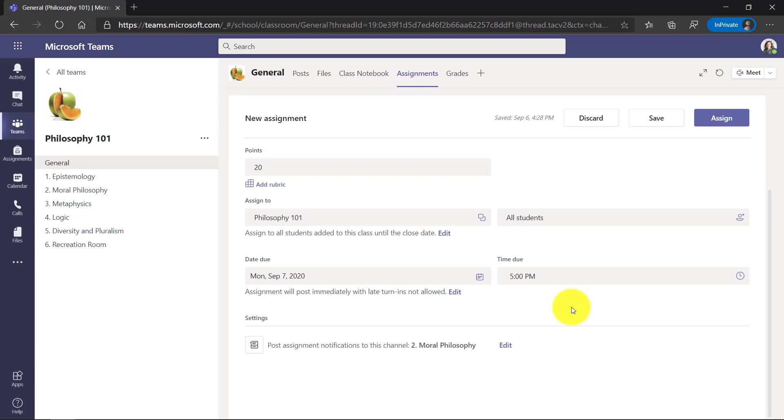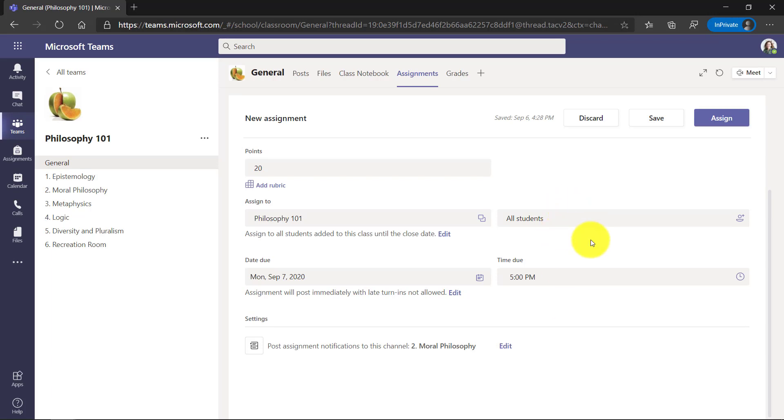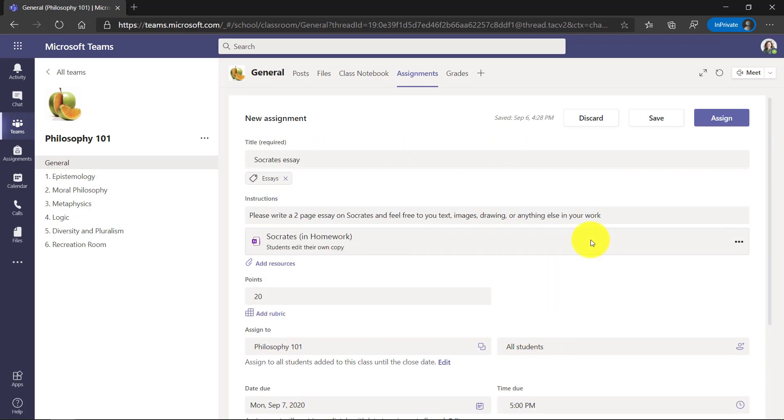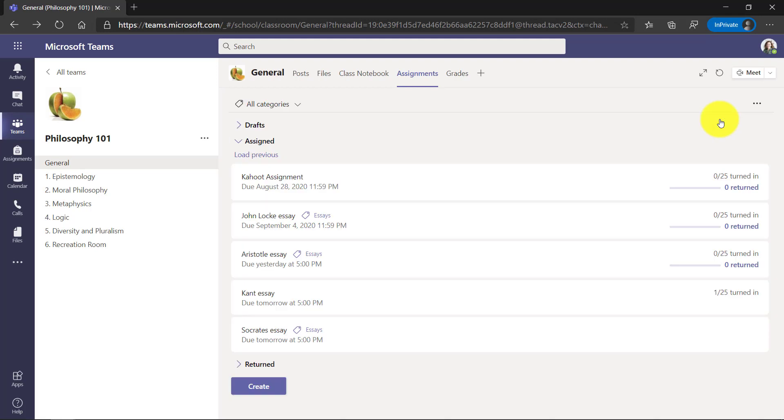There used to be page locking and still is in standalone OneNote. Now we have automatic page locking if there's no late turning allowed on this assignment. So our assignment is ready to go. I'm going to click assign. Now that goes out to everyone in the class.